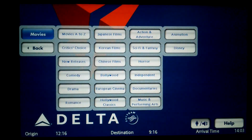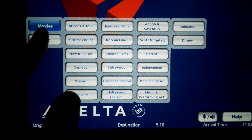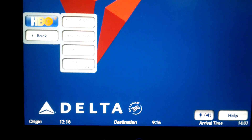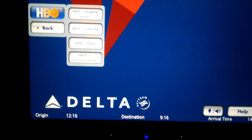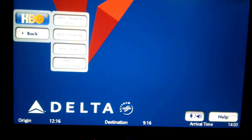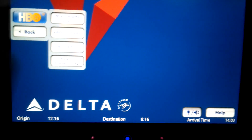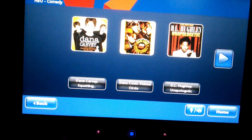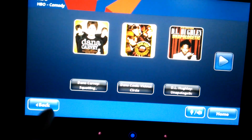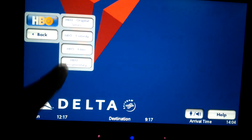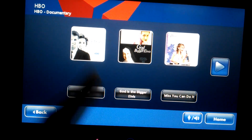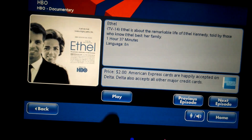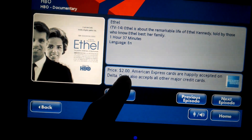When we go back to the home screen and check out the HBO selections, we see that they have original series, comedies, and films. Even on the transcontinental flights, the options from HBO are not free, at least in economy. Each one costs about $2.